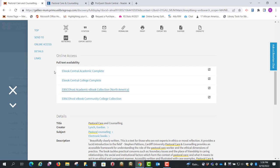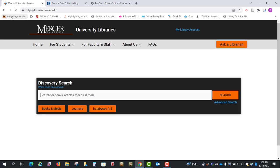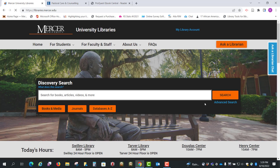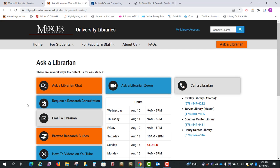So just remember you've got these two different vendors, but it's the same ebook. And if you have any questions, just remember that from the library homepage you have this Ask a Librarian, and there are several ways that you can get in touch with us.